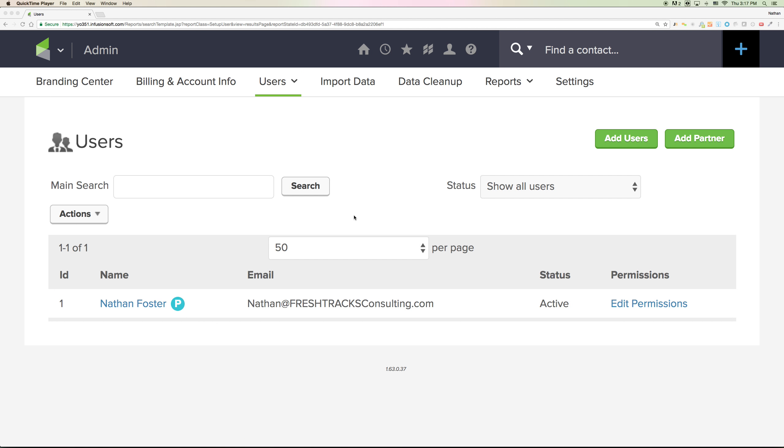Hello and welcome to Infusionsoft. My name is Nathan Foster at Fresh Tracks Consulting. I'm going to be your small business coach to help you get started using Infusionsoft.